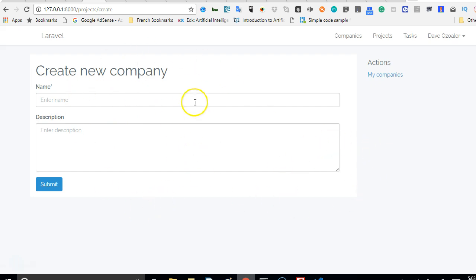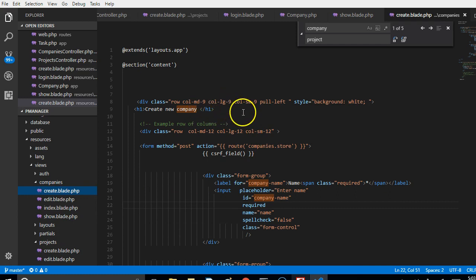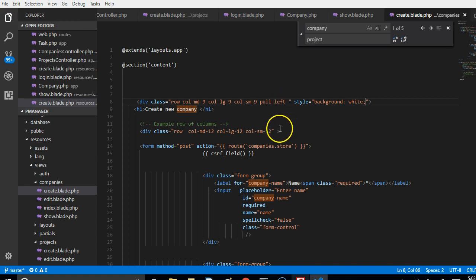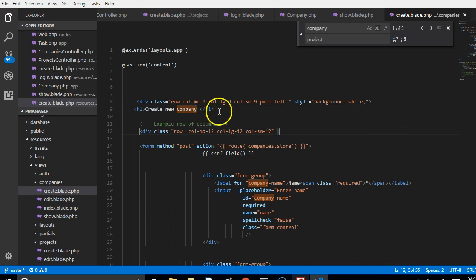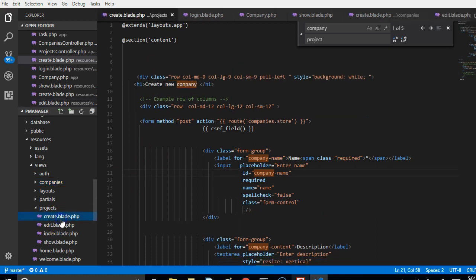Starting with the projects create blade: if we refresh we now see 'Create New Company'. I made some adjustments outside this video - in the companies create view I added a style for 'background: white', removed the old styling, and added an h1 that says 'Create New Company'. The same should be done in the edit view, where it says 'Update Company'.